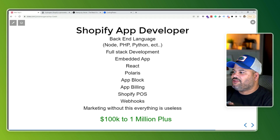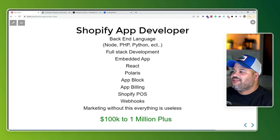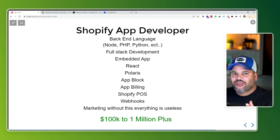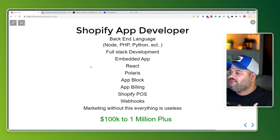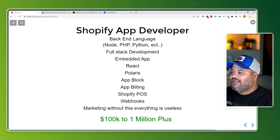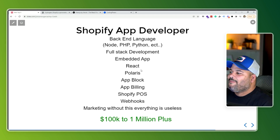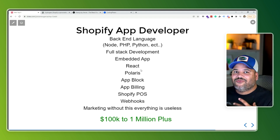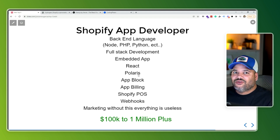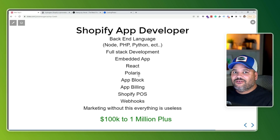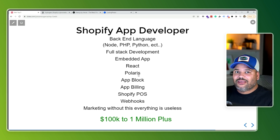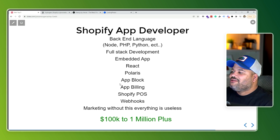Understanding embedded applications is key — this is how you communicate with Shopify, and it's a core part of development. React is the front end framework most companies use, and Shopify actively pushes it because they have Polaris components that give your app the same look and feel as a native Shopify application, so it feels like it was built inside Shopify.